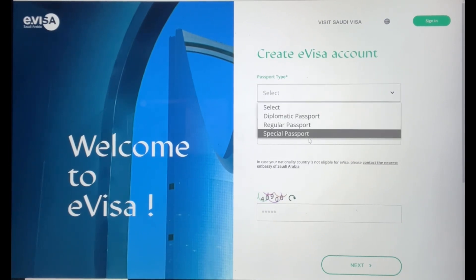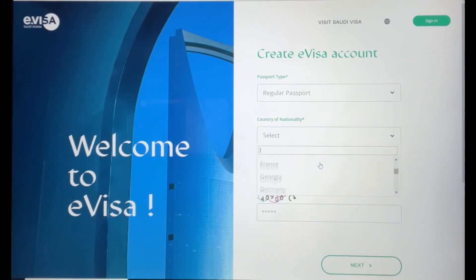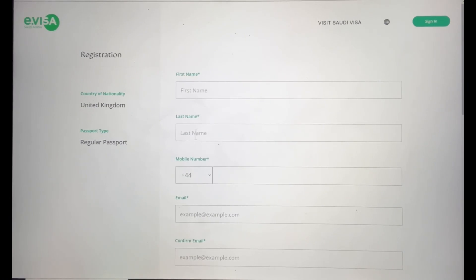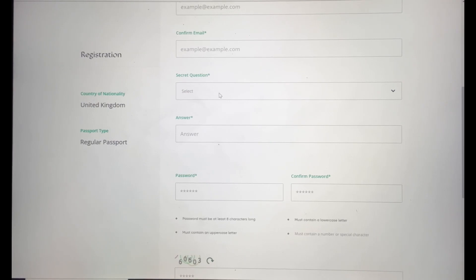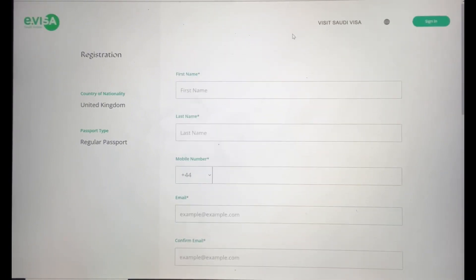If you don't already have an account, create one. Type in what kind of passport you have — a regular passport — and your nationality. Scroll down to select United Kingdom, put in your details, then click Next to create your account. On the registration page, enter your first name, last name, mobile number, email, confirm email, select a secret question and answer, and set a password. That will register you.